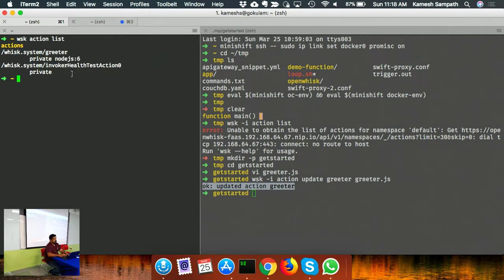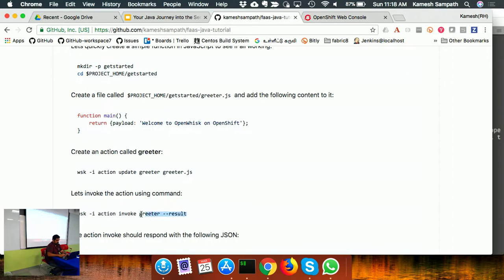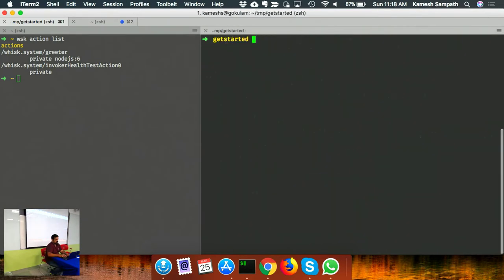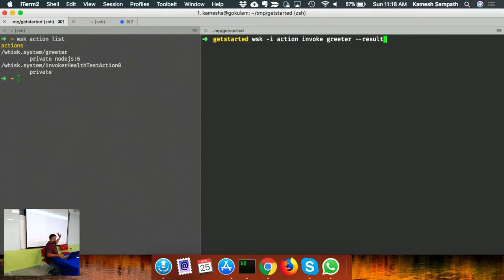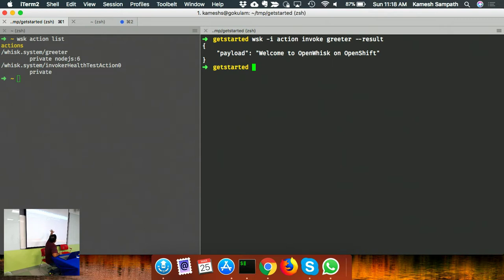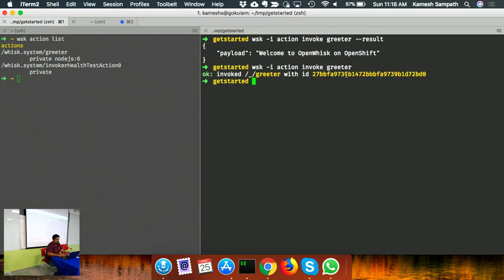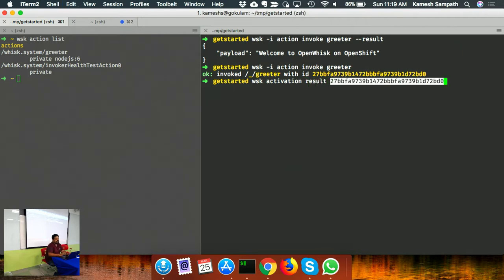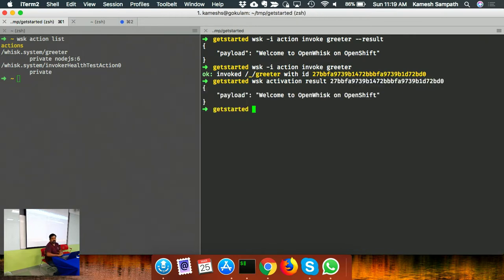To invoke the function, it's pretty simple. This is the synchronous model - I say 'whisk --result', which means the command waits for the response. You get a response back. For asynchronous mode, you invoke without --result and you get an activation ID back. Then you say 'whisk activation' followed by the activation ID to get the result.